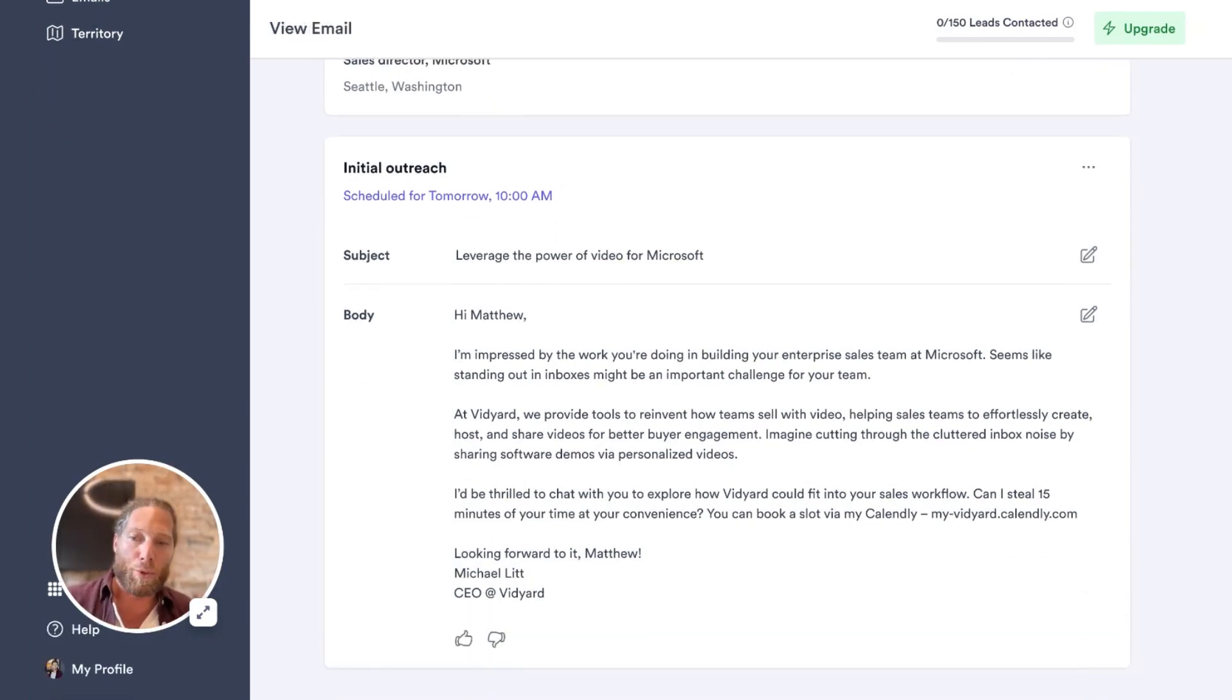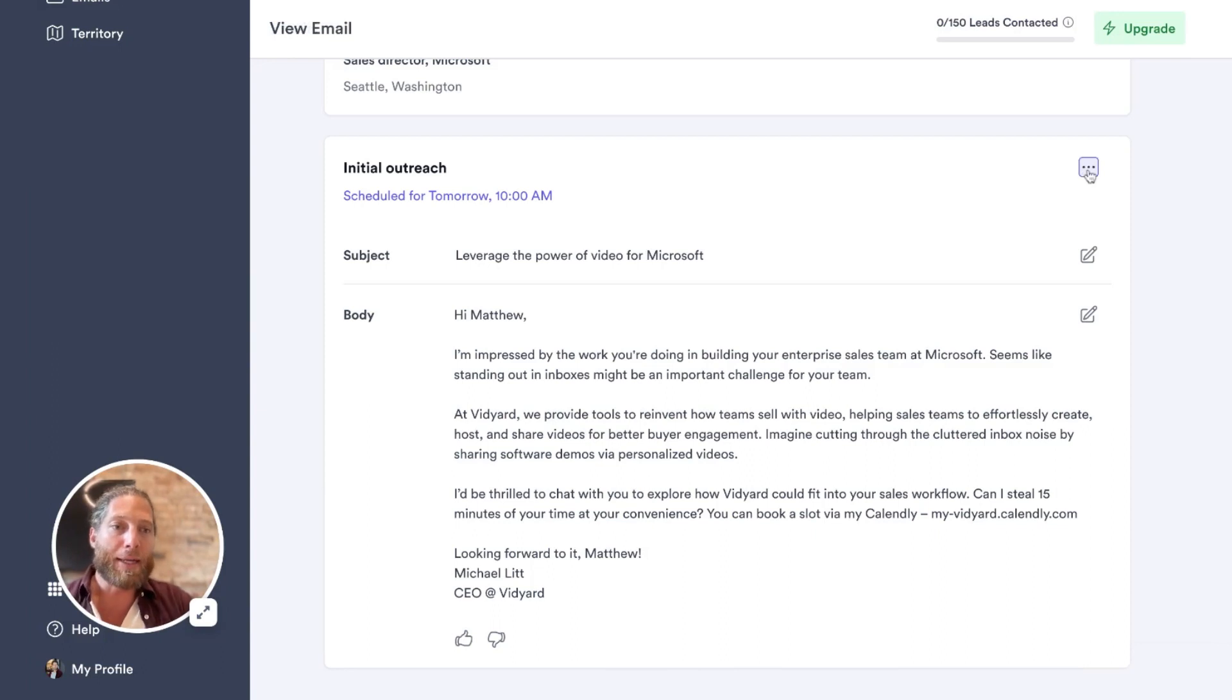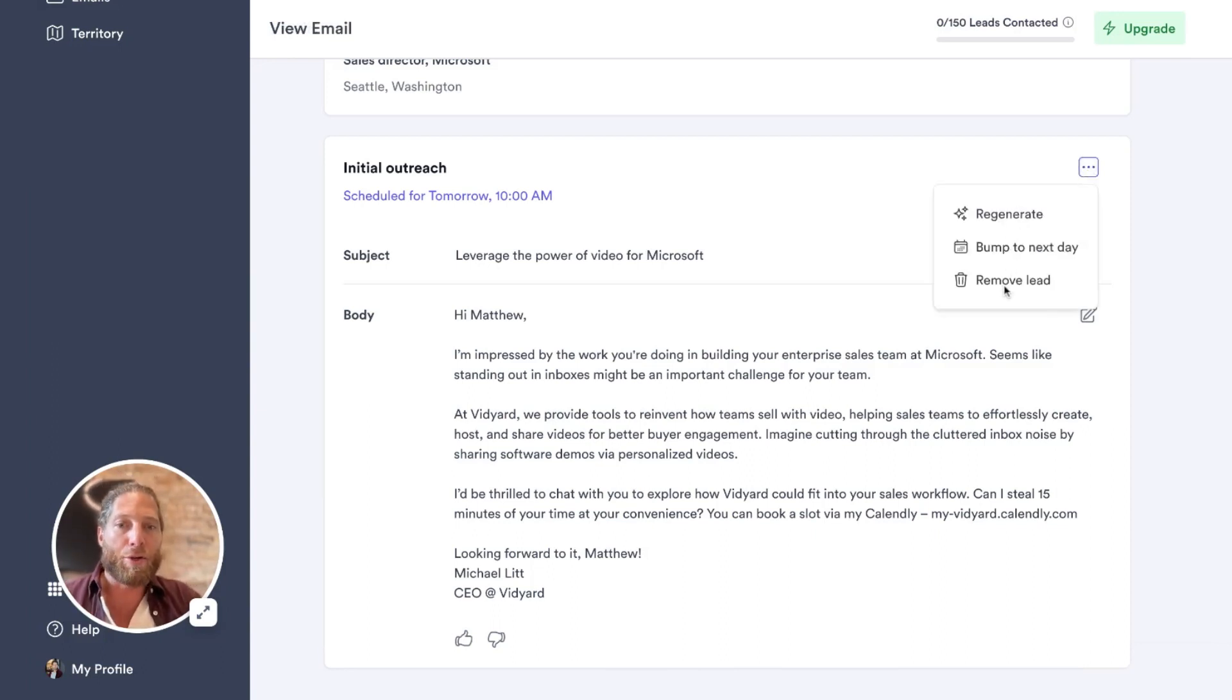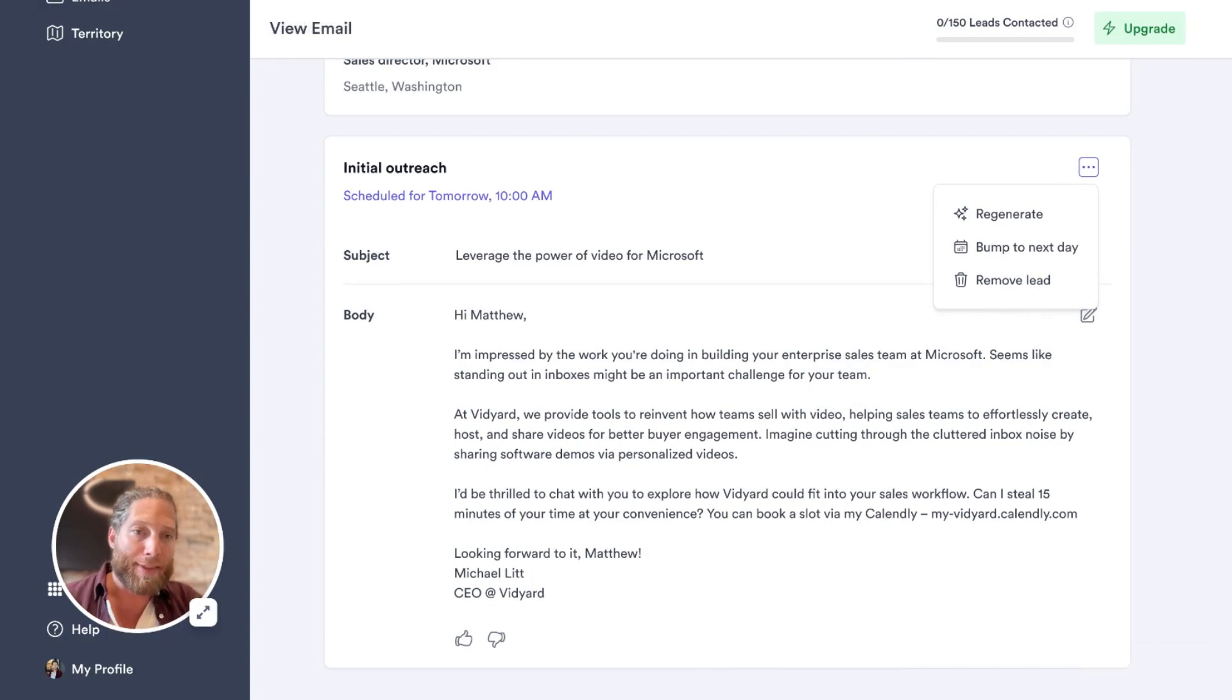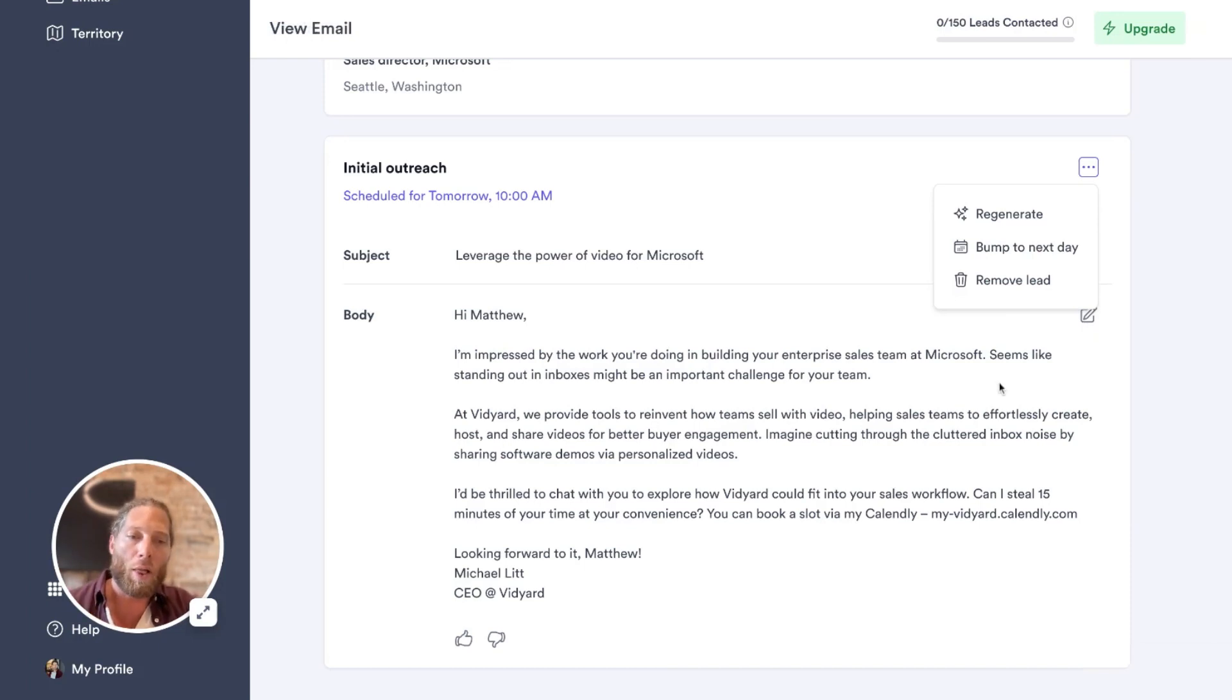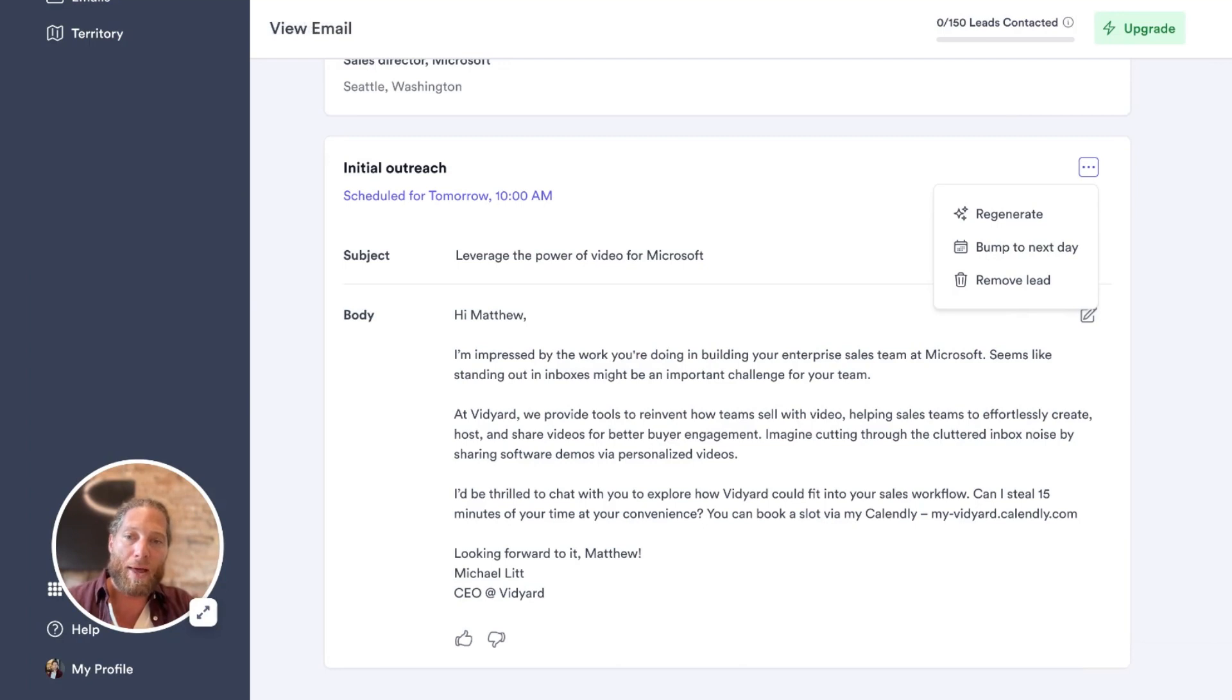Now, if I had an issue with this email copy, I could easily click the triple dot up here and I have the option to regenerate that email. I can bump it to the next day. I can move the lead. I can also edit this email. But I find that the quality of emails that is written by this product is so high and so relevant to Matthew.